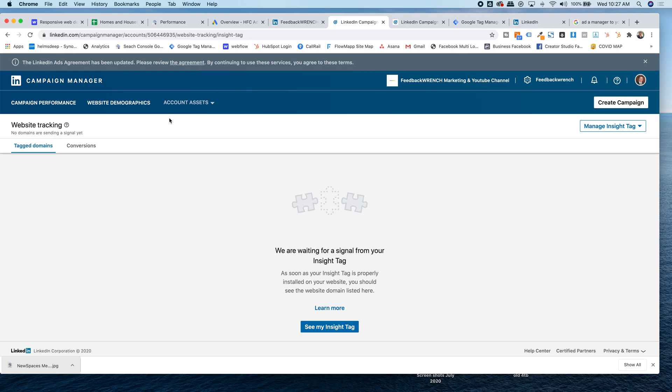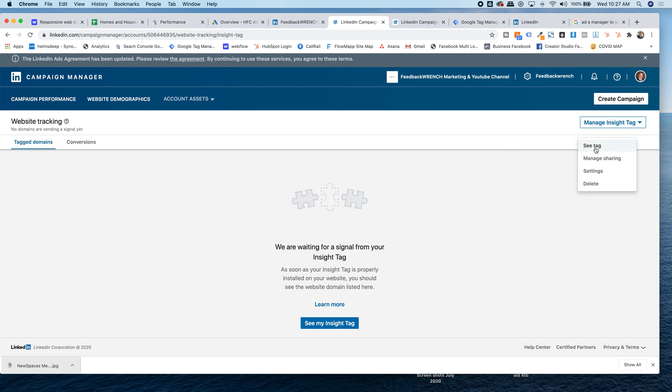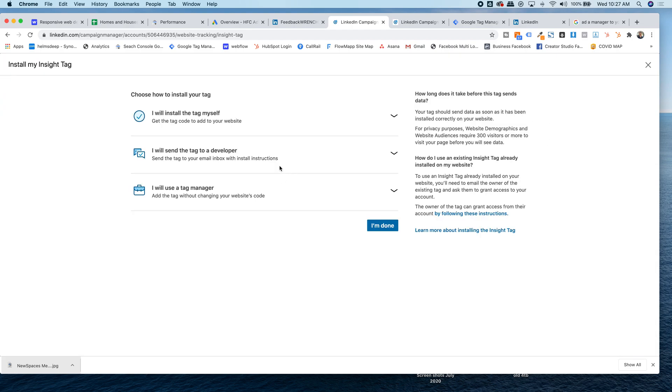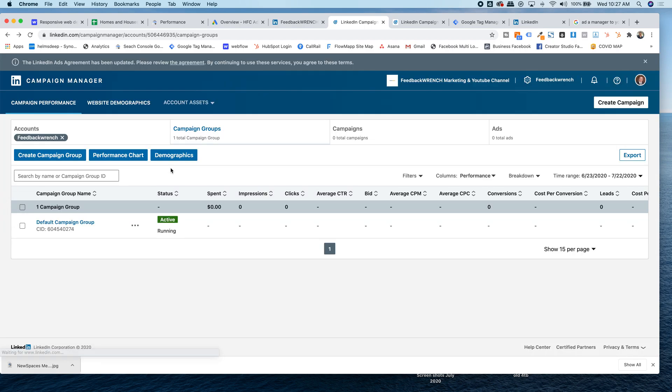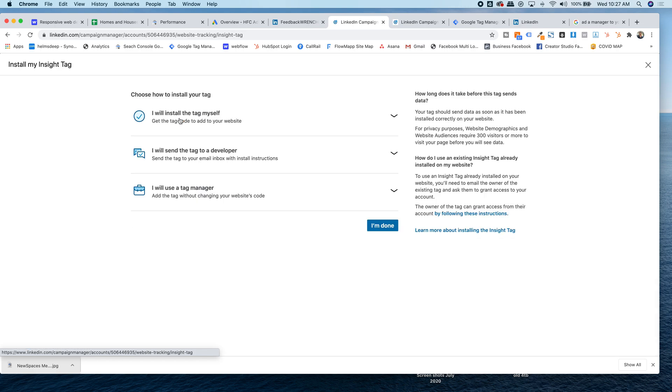So the insight tag is an incredibly important situation that you want to get set up. So I already did this. So basically what you're going to do is you're going to hit insight tag, and you're going to create an insight tag, and it's asking me, how do I do this? I'm going to use Google tag manager.